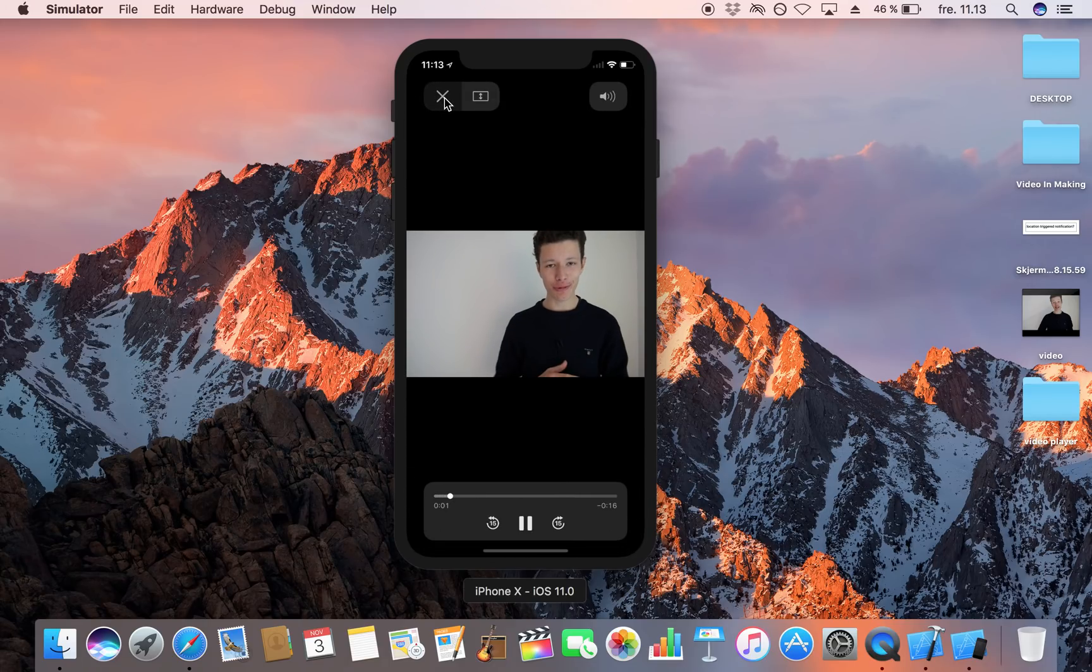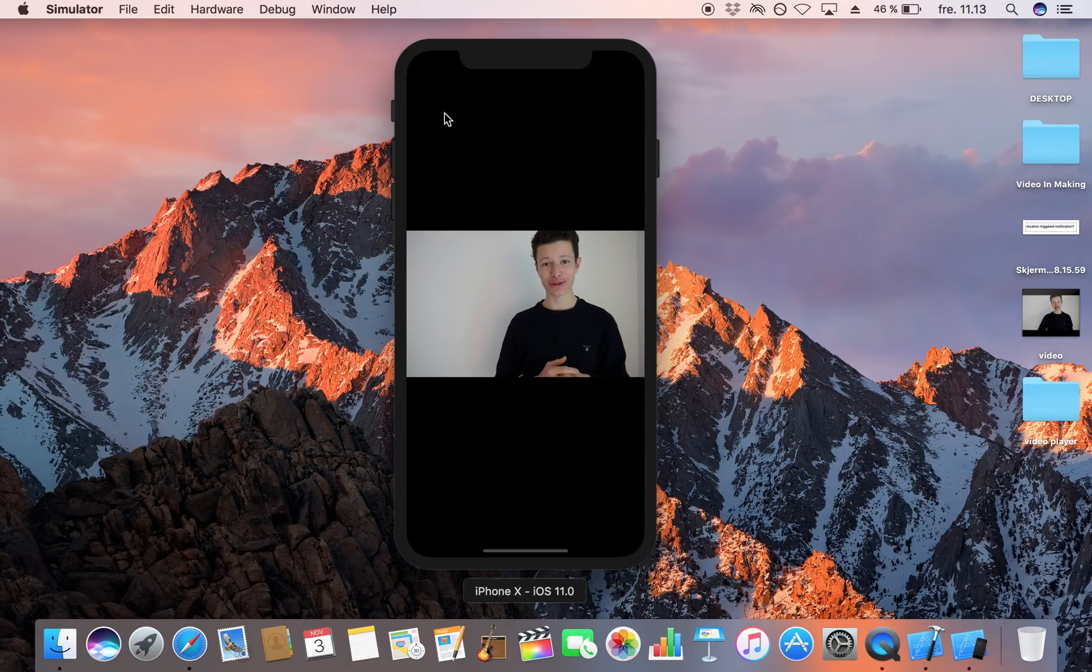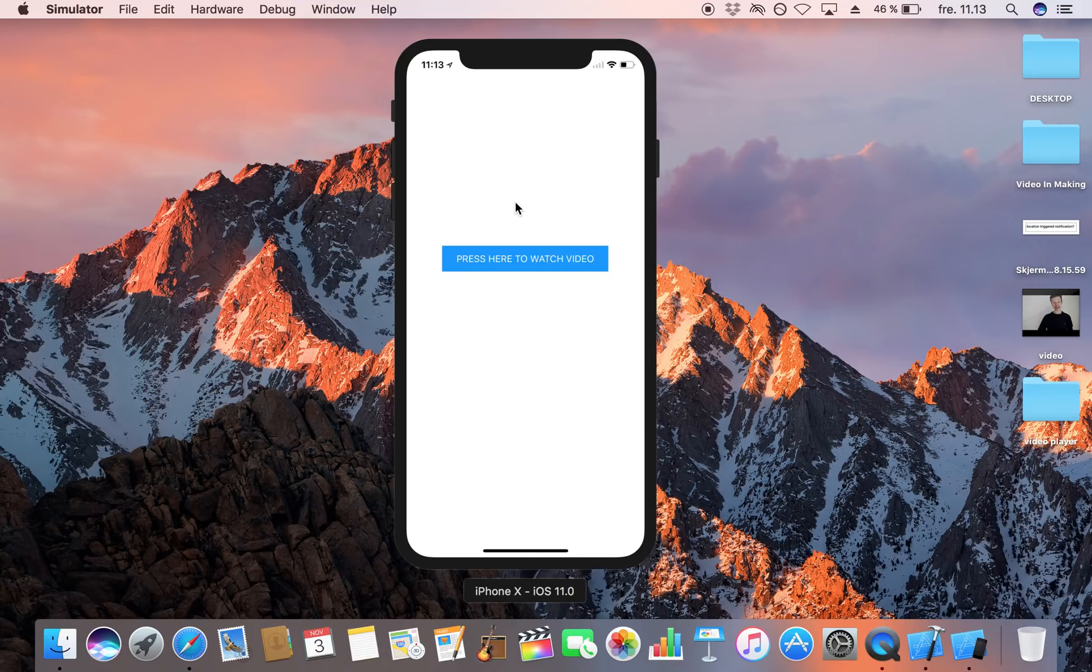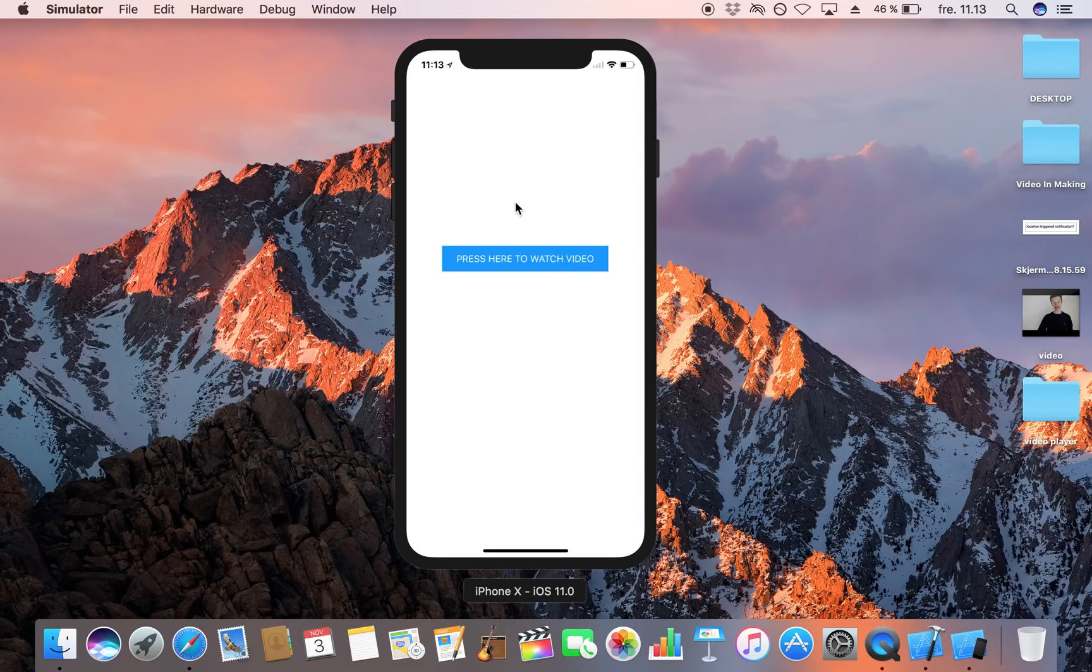and you can press it again as many times as you want so that is how you create a video controller some of you request this so here it was hopefully you enjoyed it take care